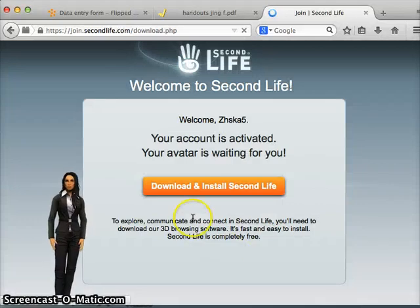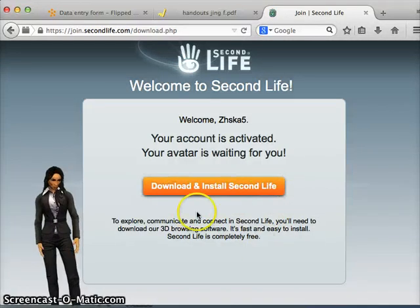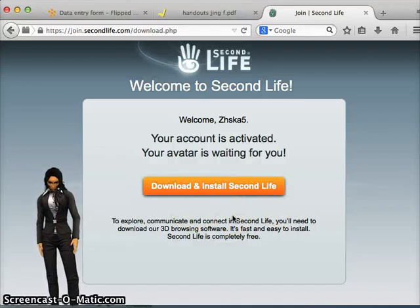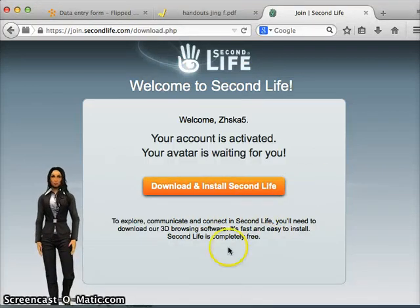Now you can download and install the Second Life client, which we'll cover in the next tutorial. This ends this tutorial.